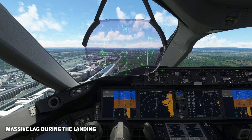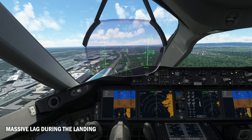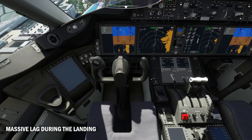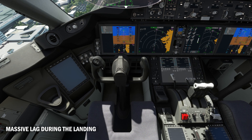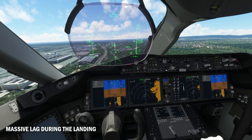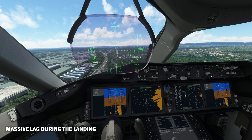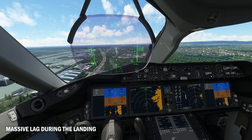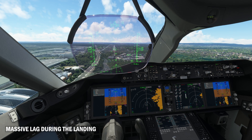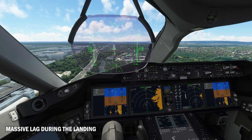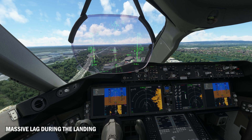I was facing this issue and couldn't figure out what the problem was, because during normal regular flights everything was all right, and once I was recording videos everything was fine until the landing. Just right before the landing there was a lag in Microsoft Flight Simulator, and the video had even more lag. I was totally confused.